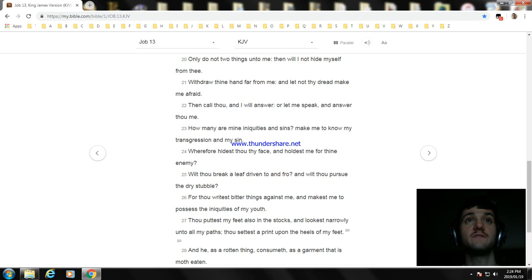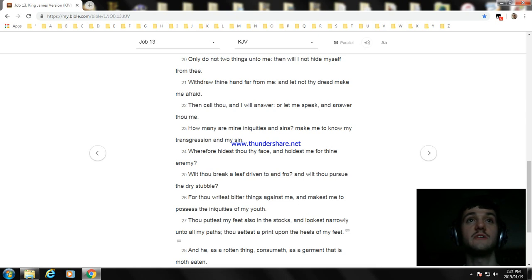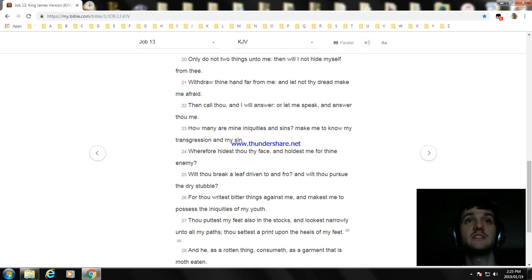Wherefore hidest thou thy face, and holdest me for thine enemy? Wilt thou break a leaf driven to and fro? And wilt thou pursue the dry stubble? For thou writest bitter things against me, and makest me to possess the iniquities of my youth.